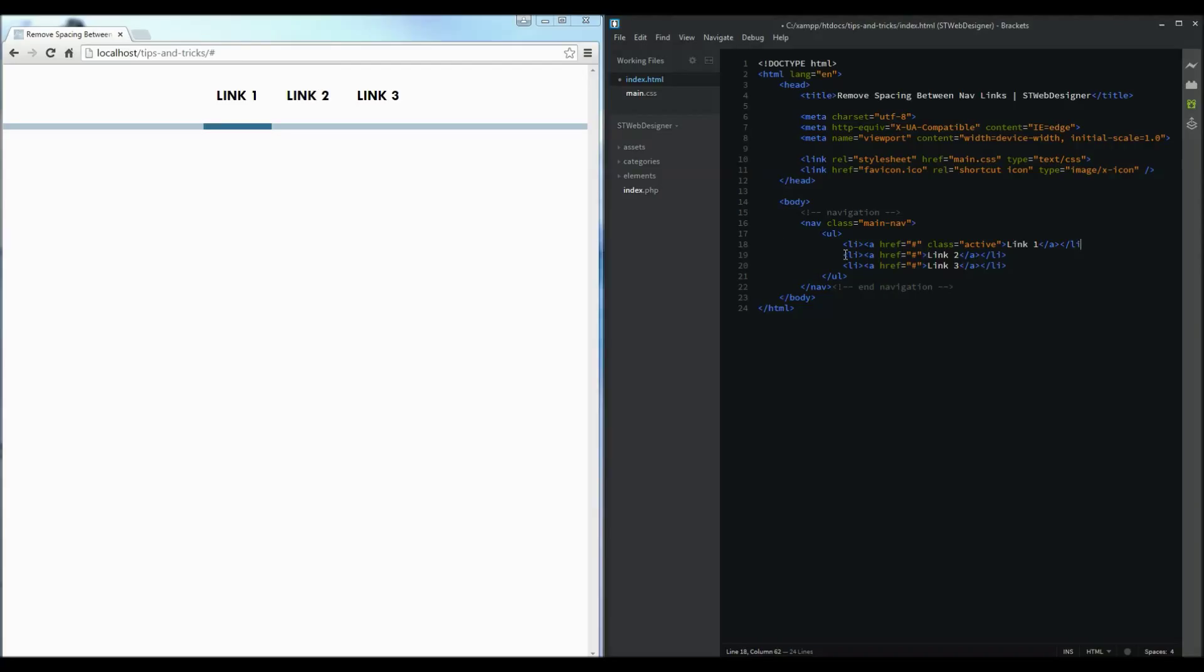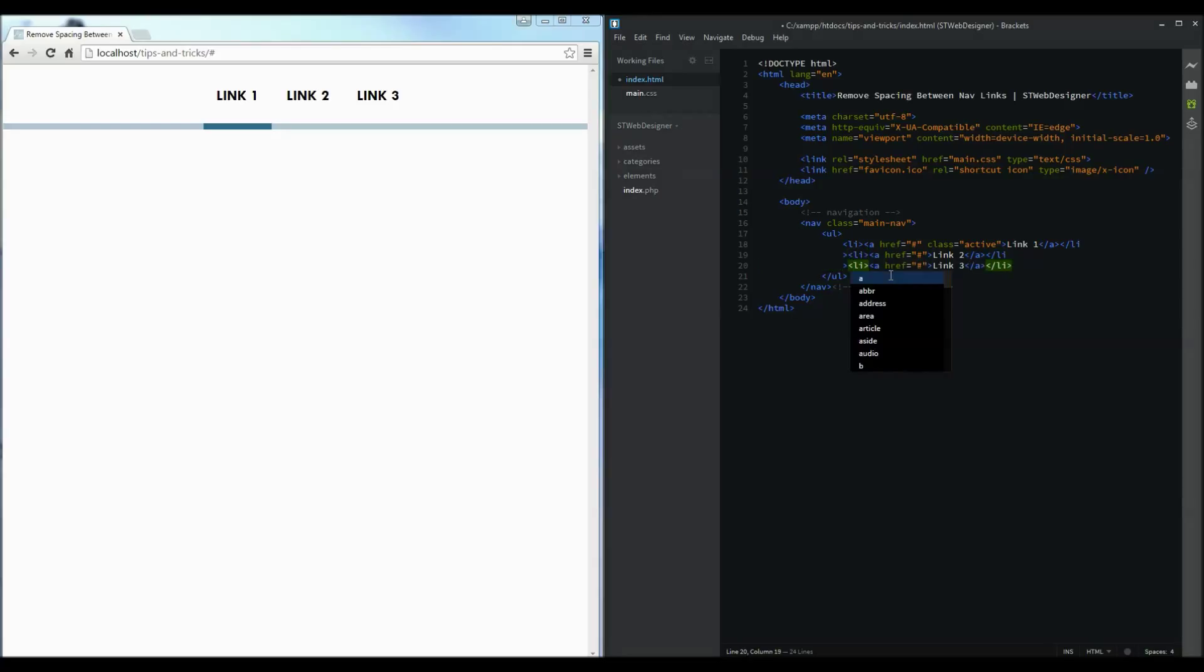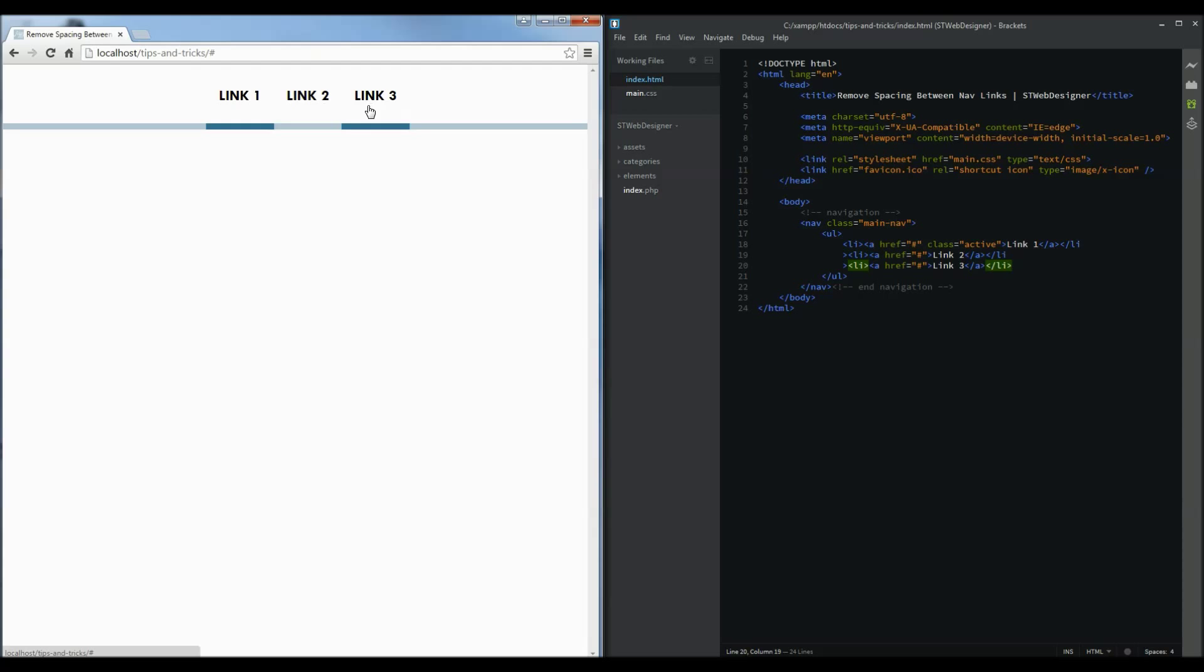So by moving the end tags to the beginning of the next line it gets rid of the spacing caused by the display inline property and now there is no unnecessary spacing that you have not put there.